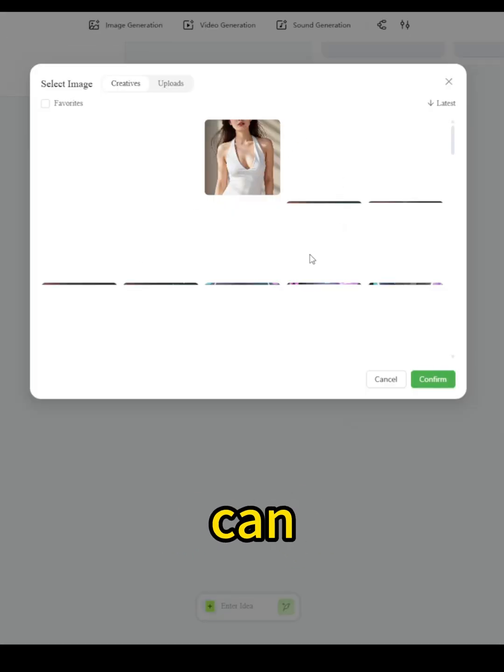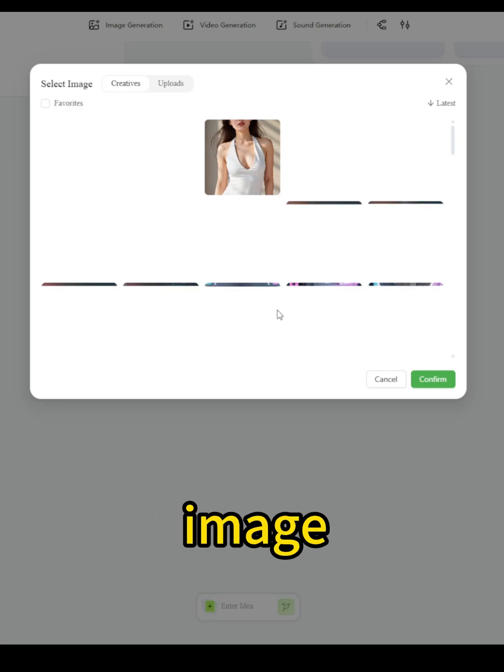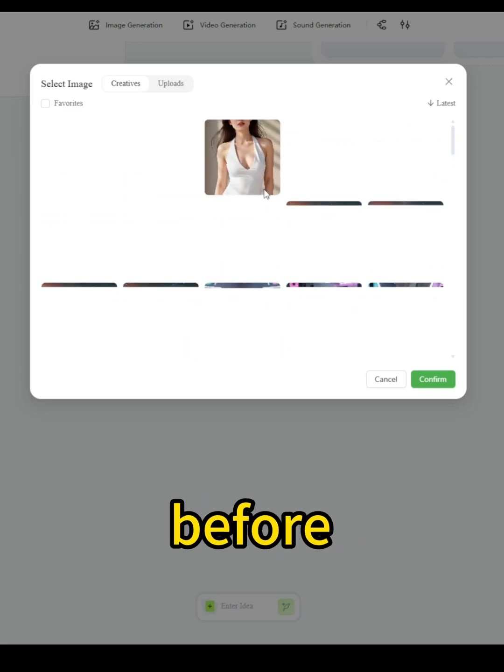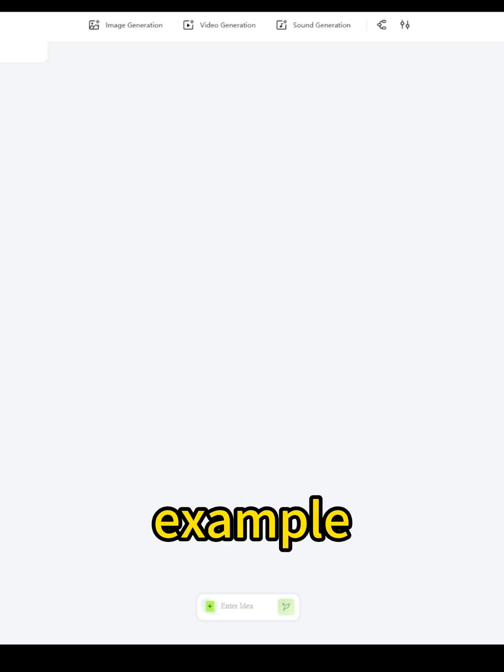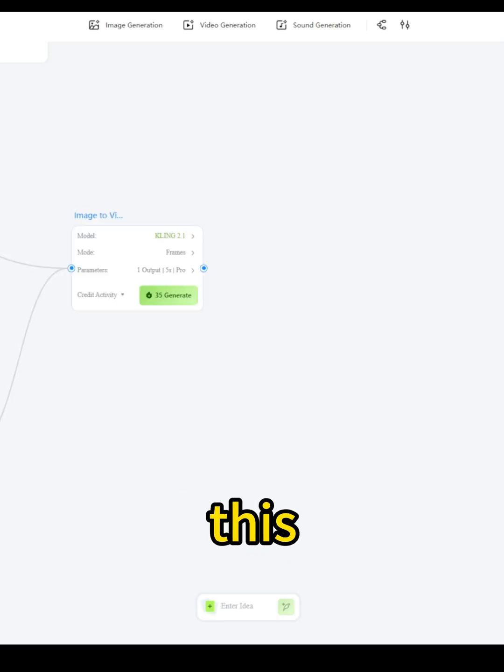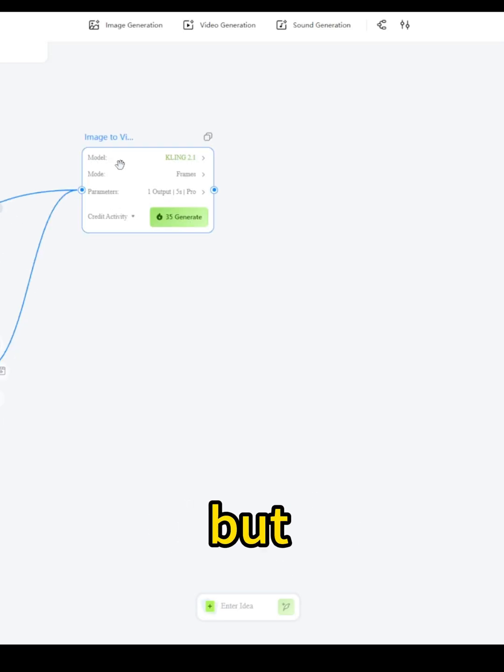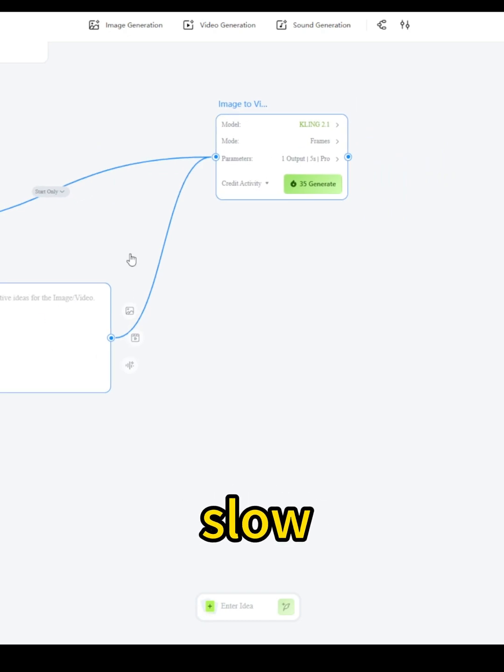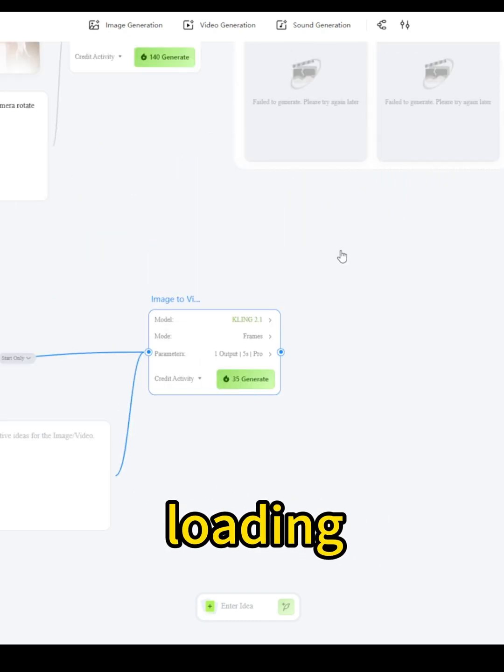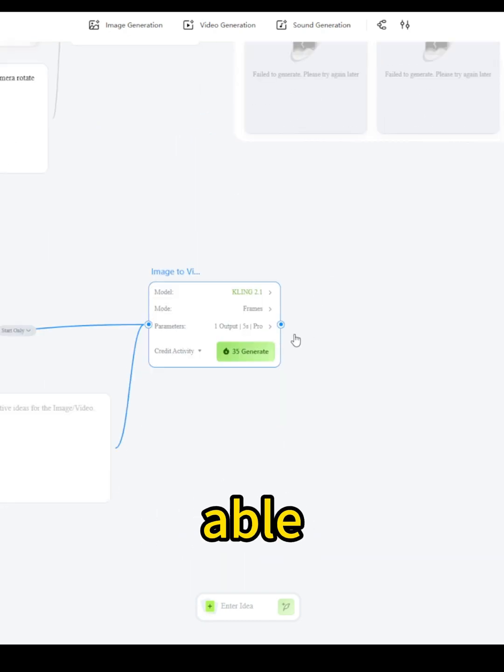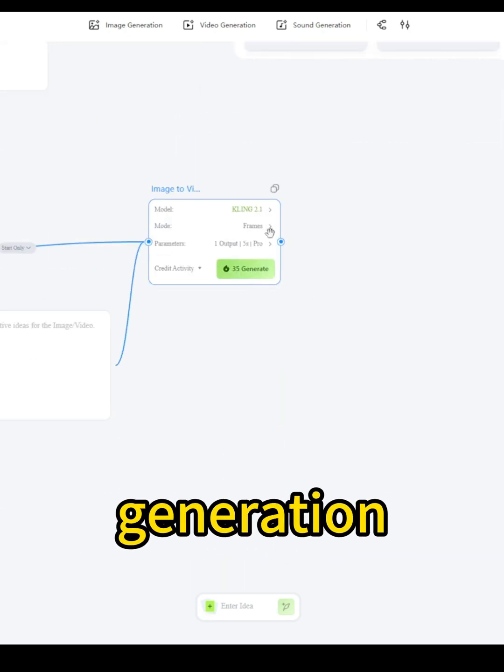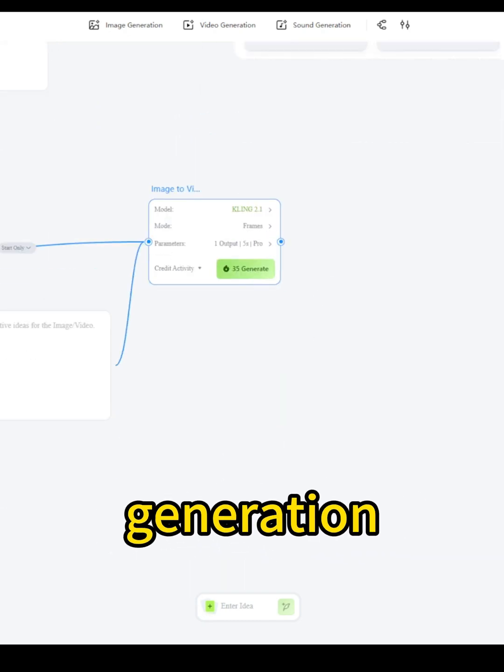And based on that, you can choose whichever image you've uploaded before. For example, I have this lady image, but it's running pretty slow right now while loading. Still, we're able to do image generation and video generation.